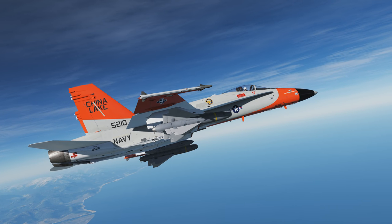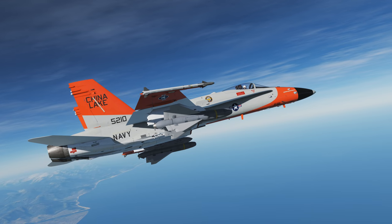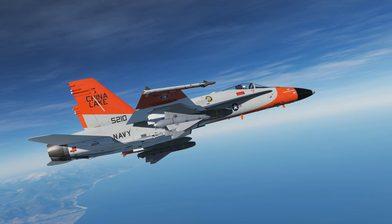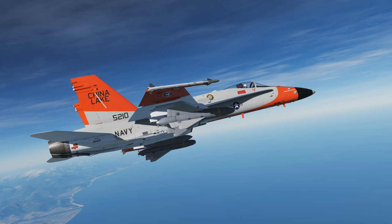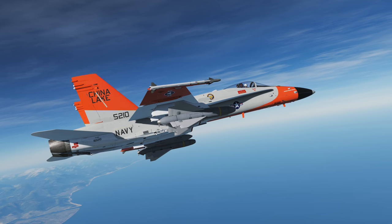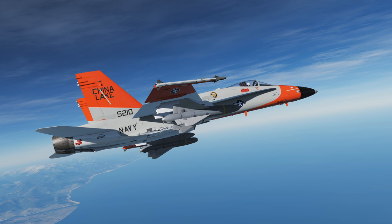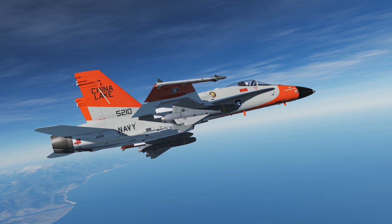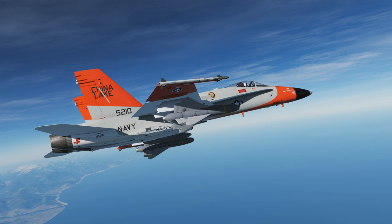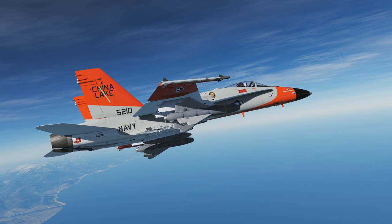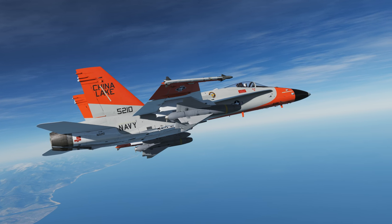Hey everyone, Wags here from Eagle Dynamics. In this DCS F/A-18C Hornet video we'll be taking a look at the AGM-62 Walleye TV-guided bomb. The cool thing about the Walleye is it has a TV seeker in the middle that we can use to lock onto a target and drop it as a fire-and-forget weapon.